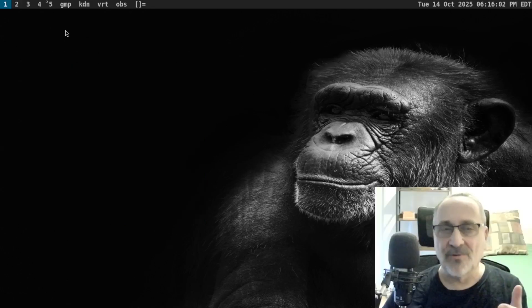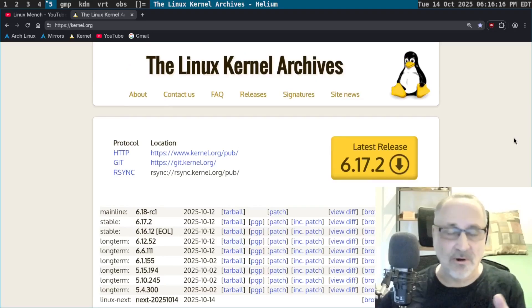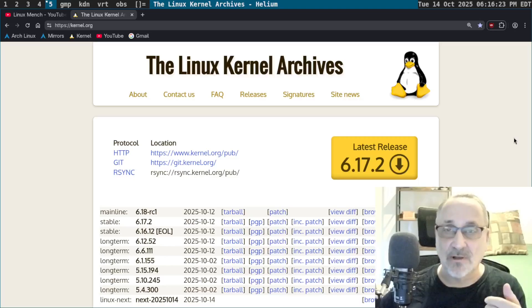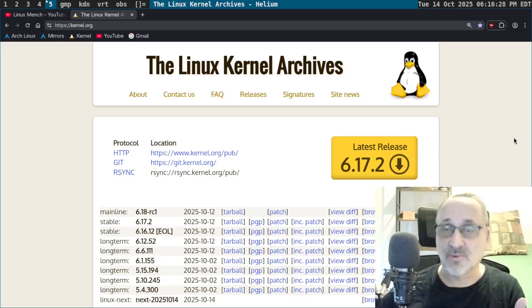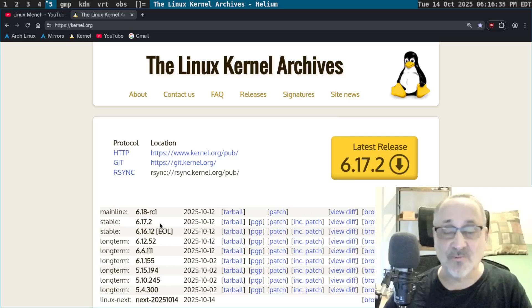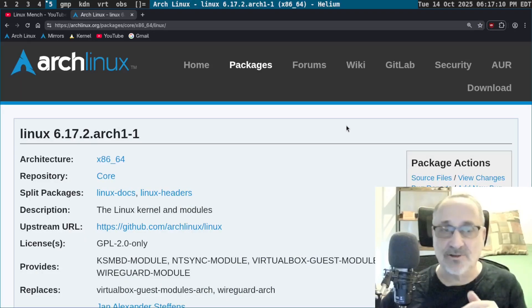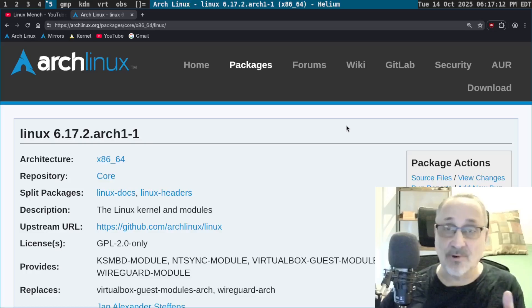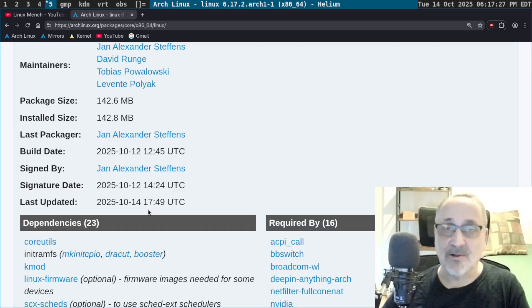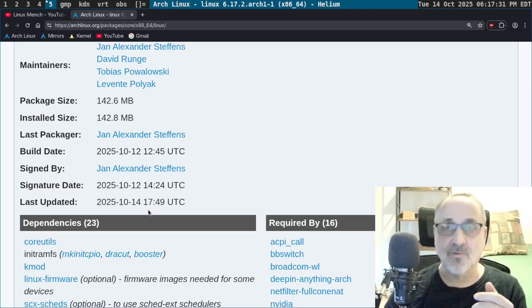Before I do that, let's just go to the website. Kernel.org released kernel 6.17.2 on October 12th, which was this past Sunday. 6.17.1 wasn't working in one particular computer that I have. And you can see Arch Linux released 6.17.2 today. It released it at 10 to 6 UTC, which is 10 to 2 Eastern Standard Time.